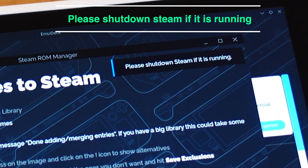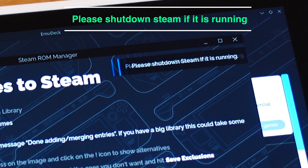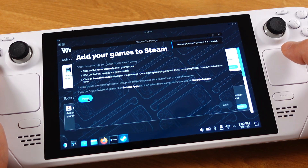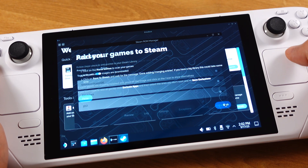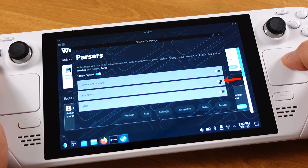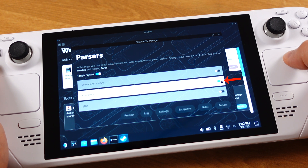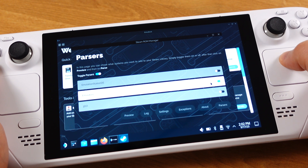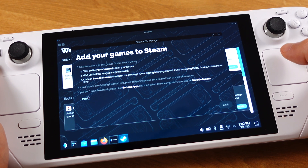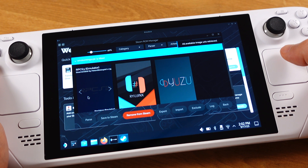If you keep getting this message with EmuDeck, here is the fix. Just go back to the Steam ROM Manager parsers page and make sure you turn on the emulator there. The reason you keep getting the message 'please shut down Steam if it is running' is that you turned on some emulators under the parsers but you actually didn't have any ROMs for those emulators on your Steam Deck. After we turn on the emulator, if you try to click the parsers button, everything should work.